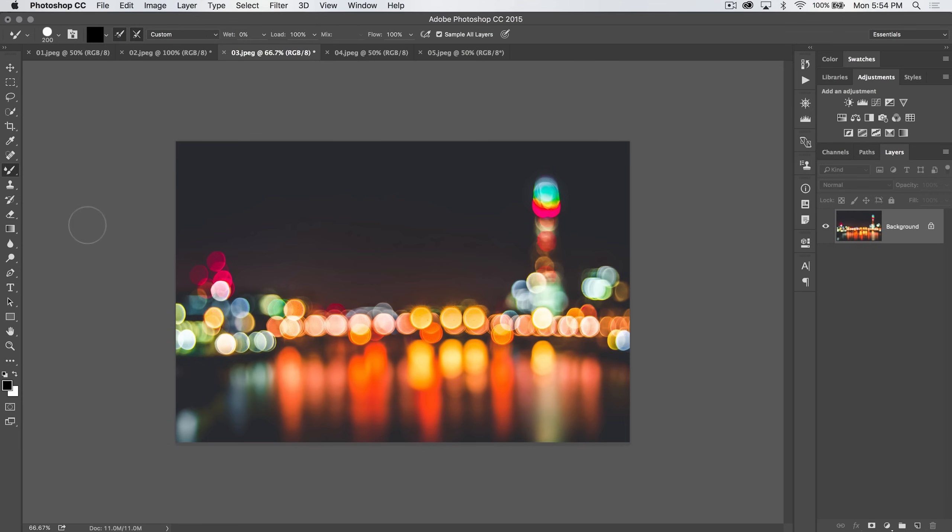Now, there may not be a tool as complex and with as many different variations and things you can do with it as the Mixer Brush tool. It is positively insane.